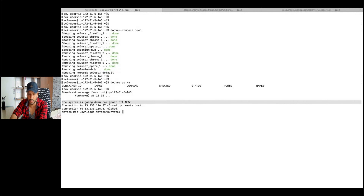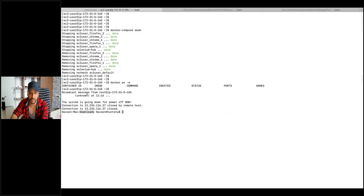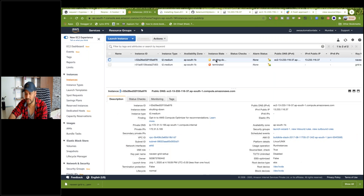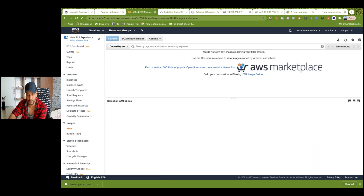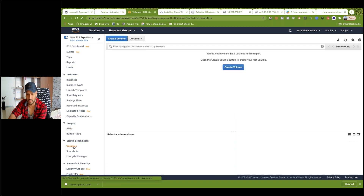The system is going down for power off. Automatically you will be back to your Downloads folder — earlier we were in the EC2 instance, now we are coming out automatically because your machine is shut down. It's now terminated, and after a few hours Amazon will delete these entries as well. You cannot re-enable it once terminated. Right now we don't have any AMIs, volumes, or snapshots — everything is deleted.